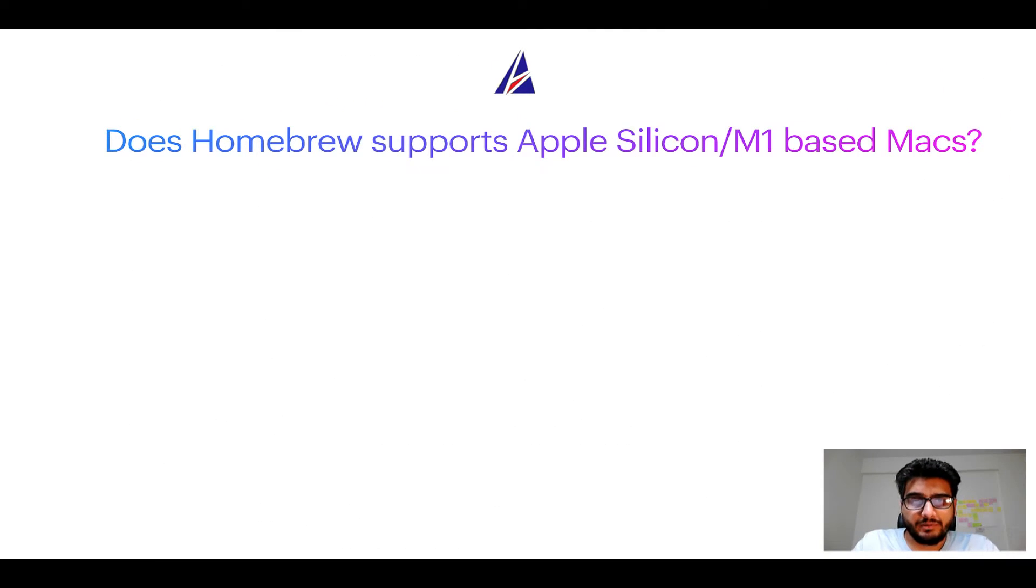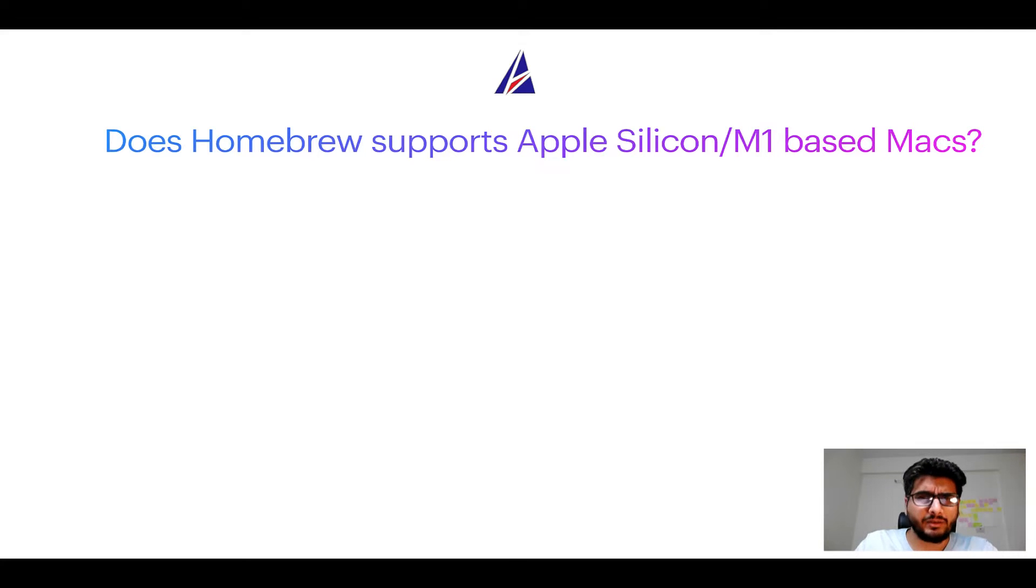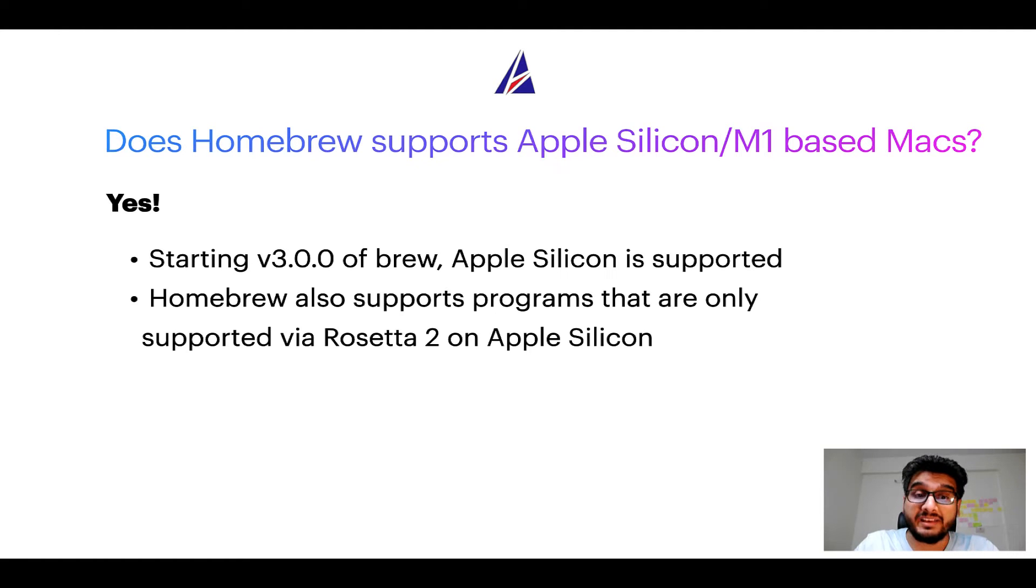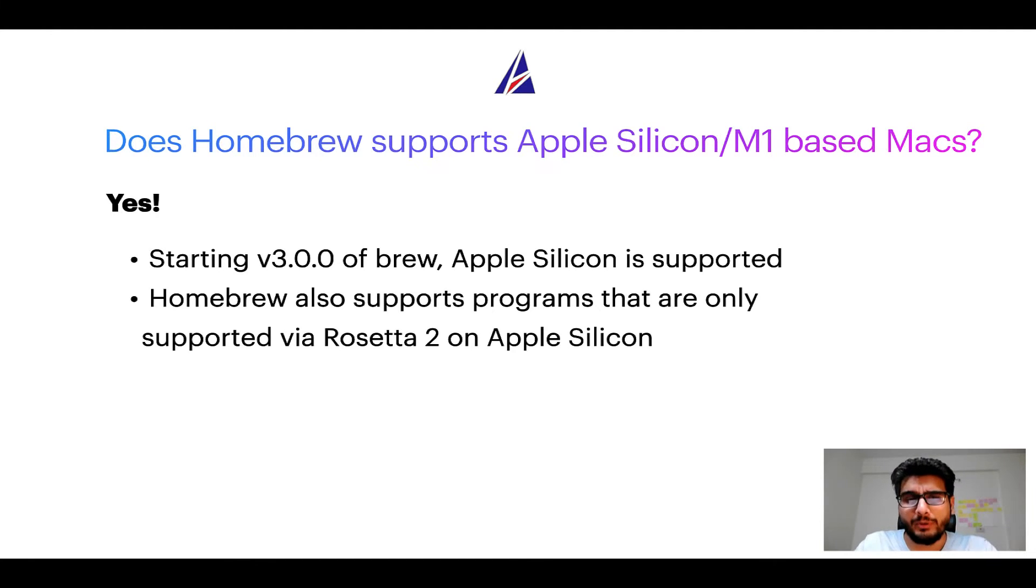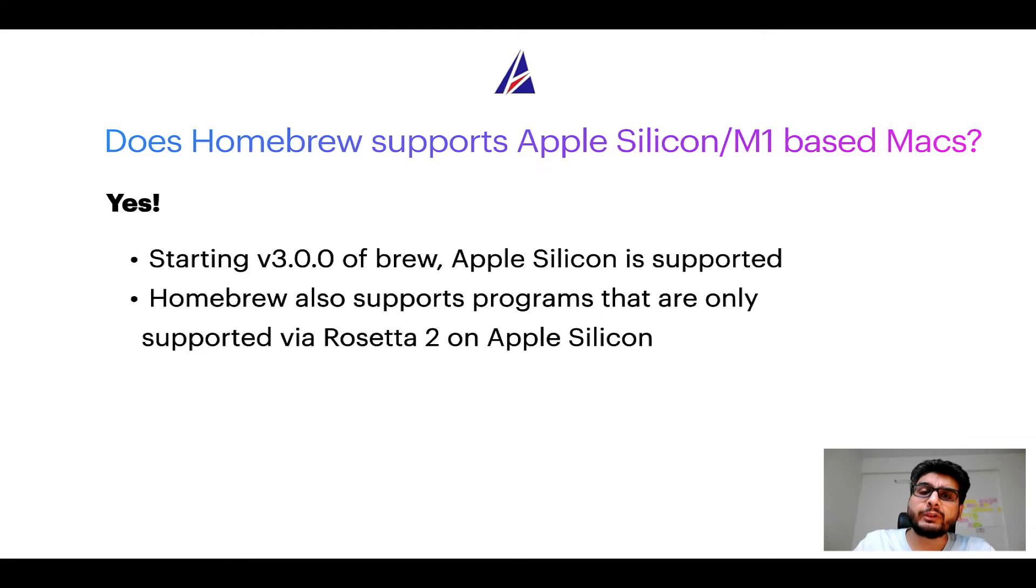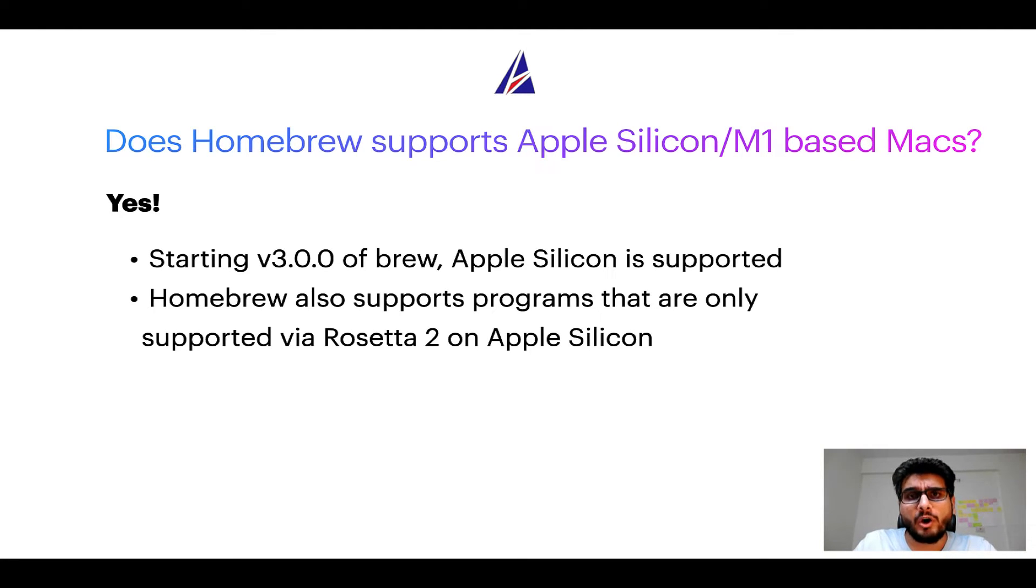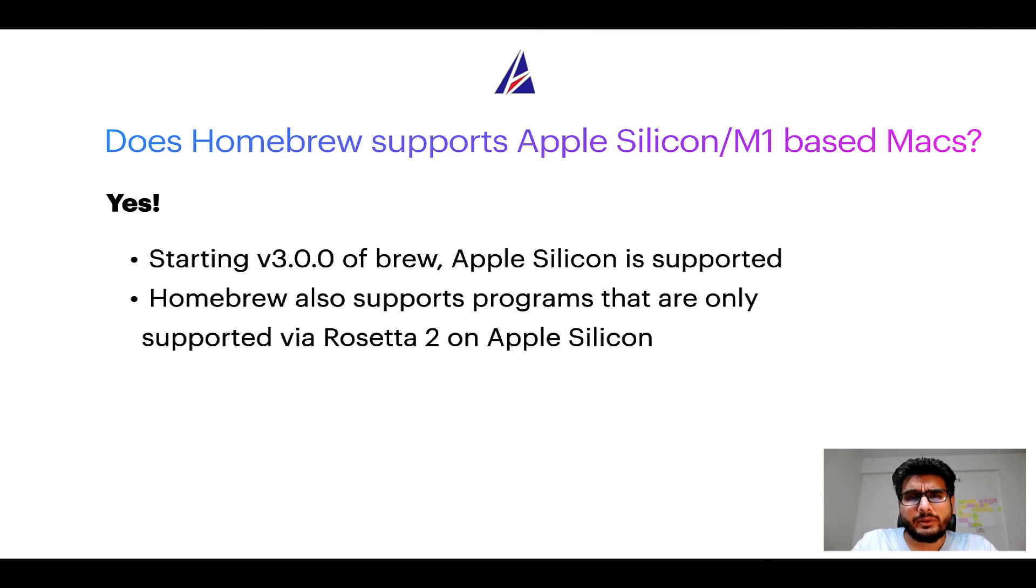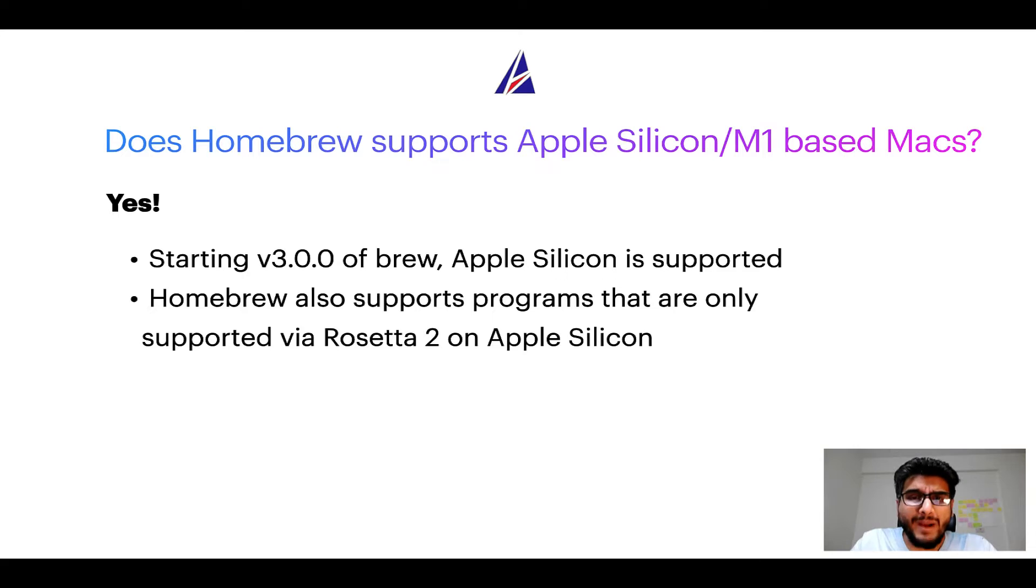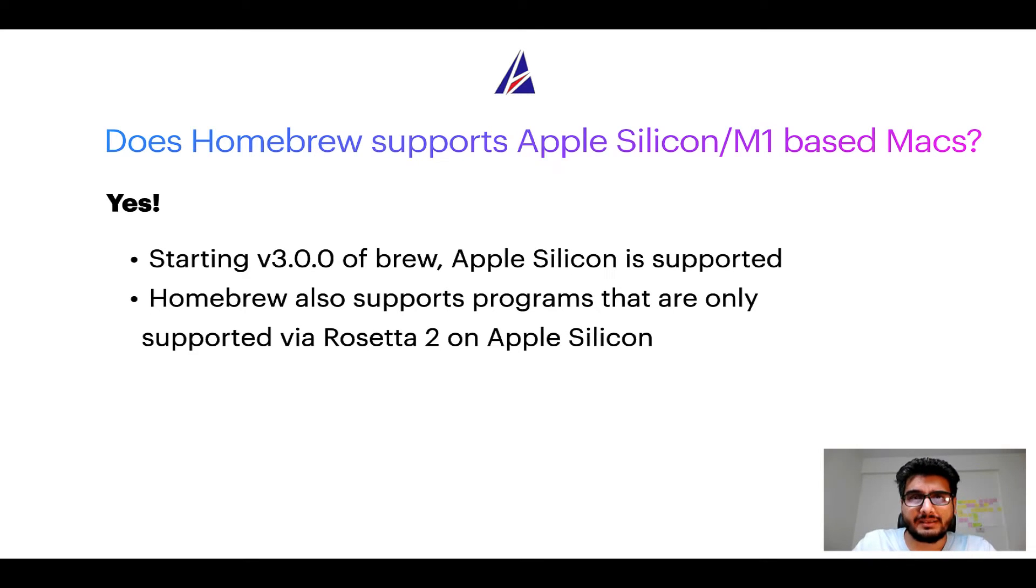Next question: can you use Homebrew to install programs on Apple Silicon, or more popularly known as M1 MacBooks? Again, yes. Starting version 3.0 of Brew, Apple Silicon is now supported on Homebrew. In fact, Homebrew also supports programs that are at the moment only supported via Rosetta 2 on Apple Silicon. Now that I have answered your questions on safety and compatibility of Homebrew, let's get to the installation process.